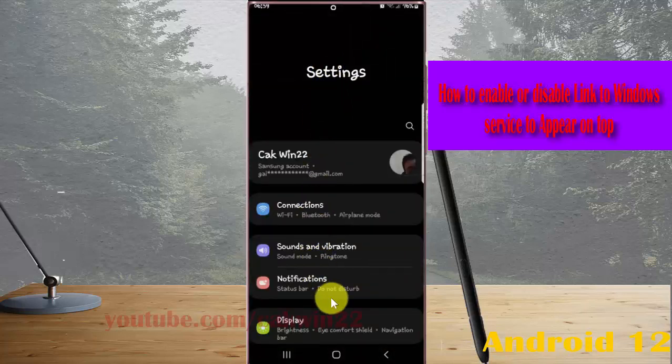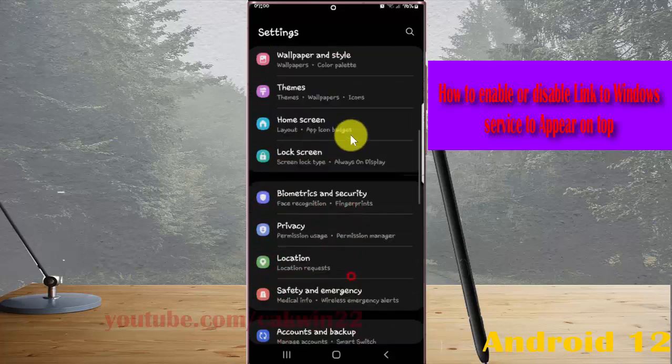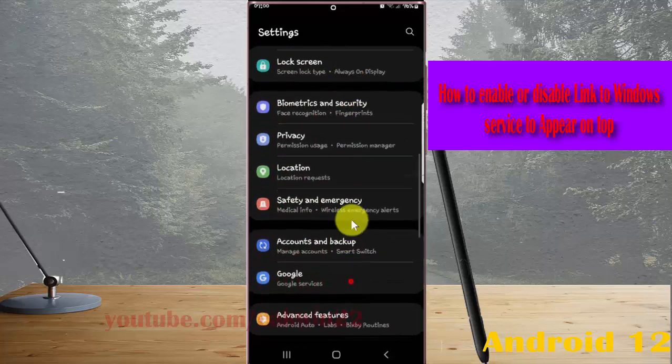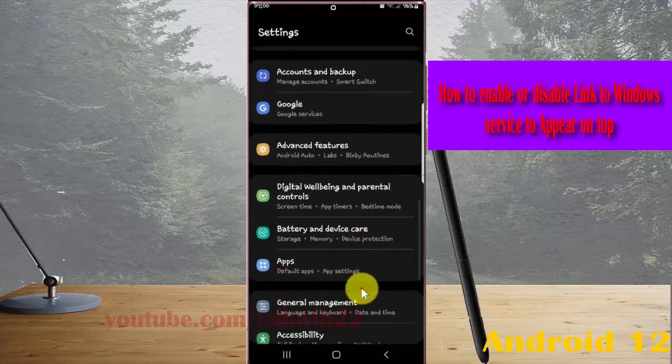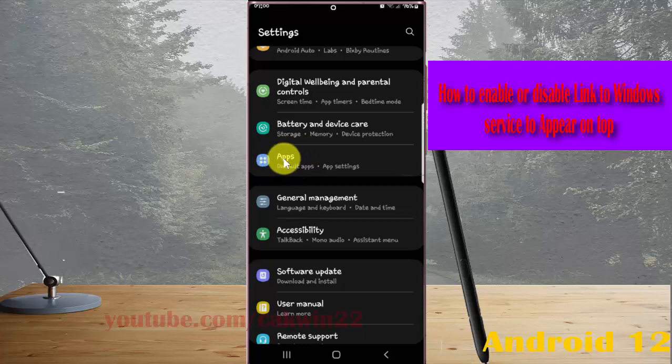Scroll down the Settings screen, find Apps, and then tap Apps.